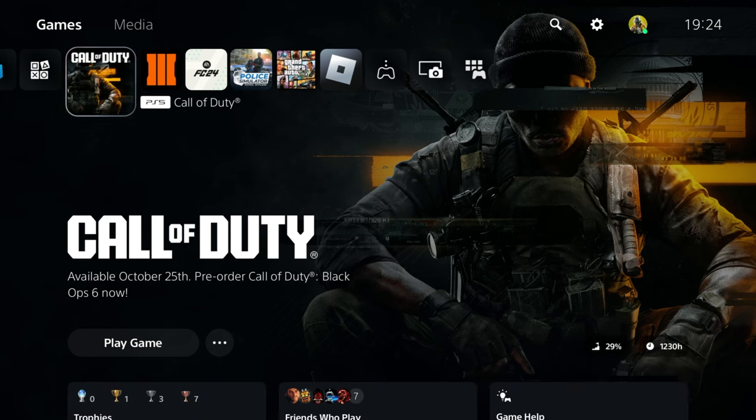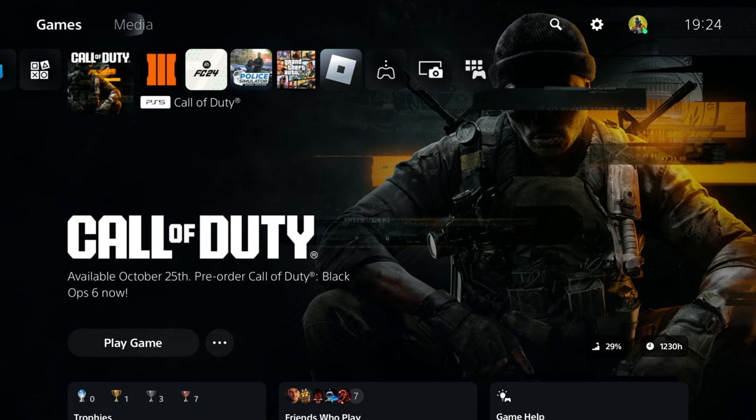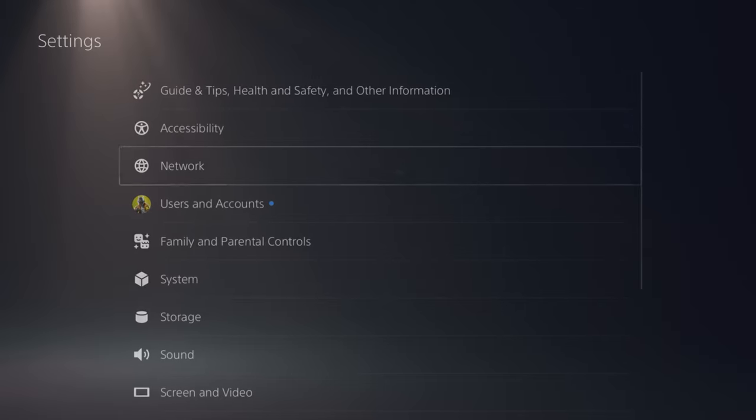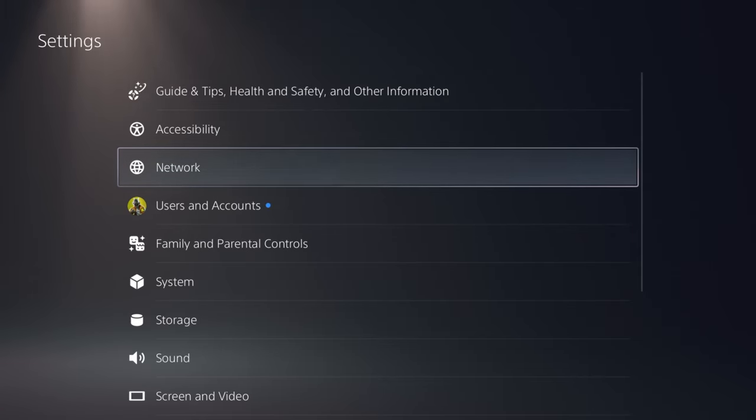I'm going to be showing you on PlayStation, and you can do this on Xbox as well, how to get Black Ops 6 early to play in New Zealand time. It's very simple and it's going to be a quick video.